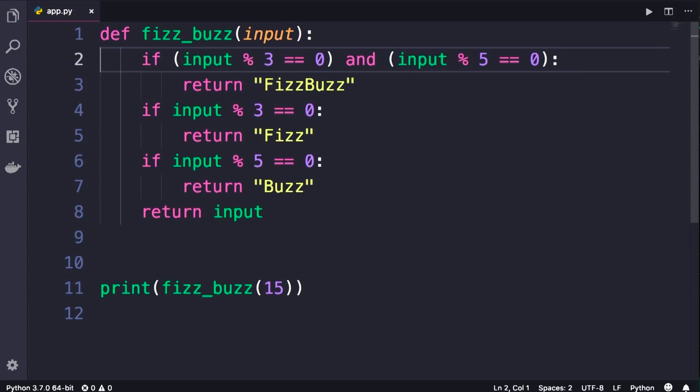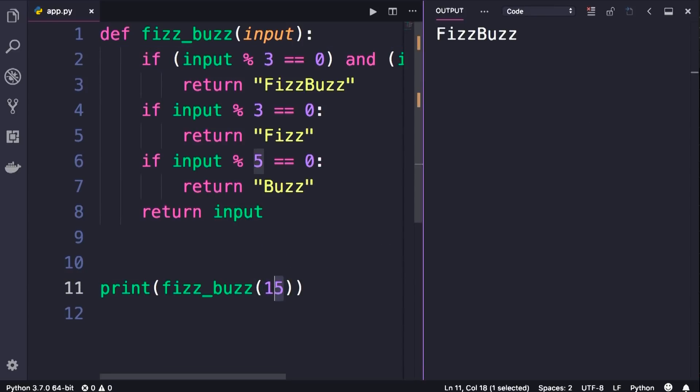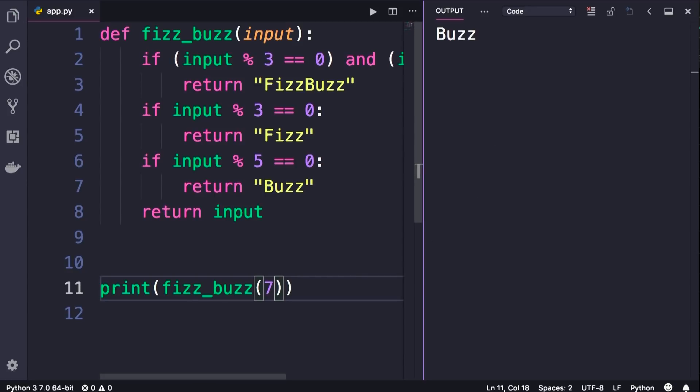Alright, now let's run the program one more time. So we get FizzBuzz once again, let's test it with 3, now we get Fizz, let's test it with 5. When writing functions, don't assume that your function is working, make sure to test it with all different kinds of values. Let's test it with 5, we get Buzz, beautiful, what if we pass 7, which is not divisible by 3 or 5. We get 7, beautiful.